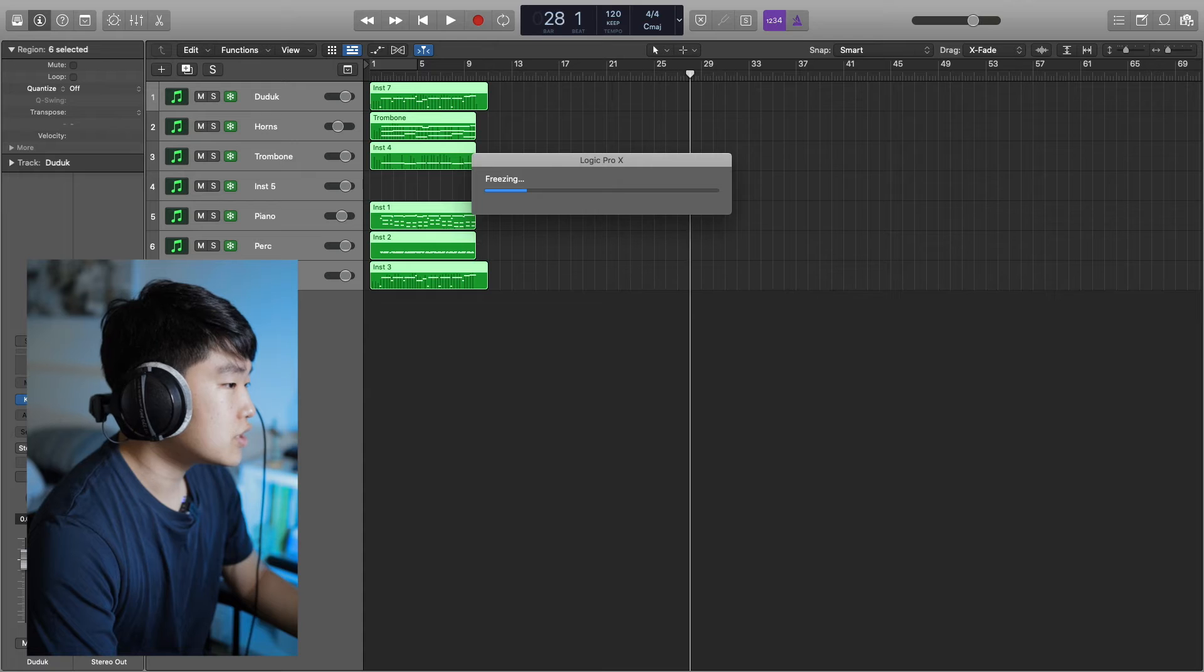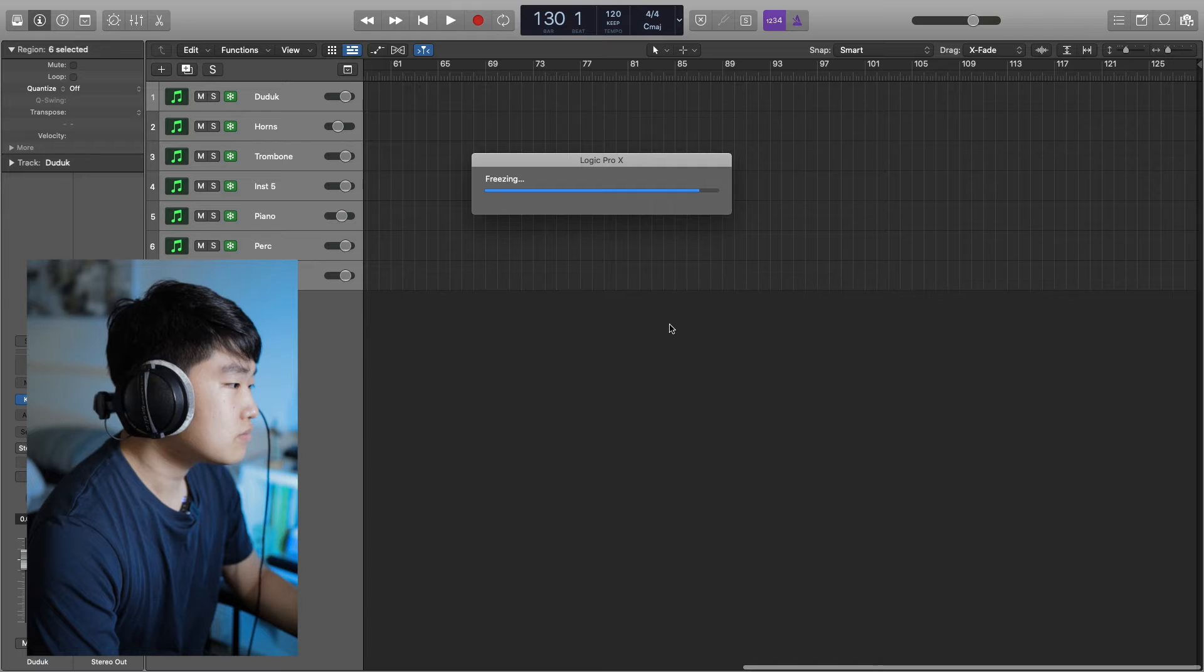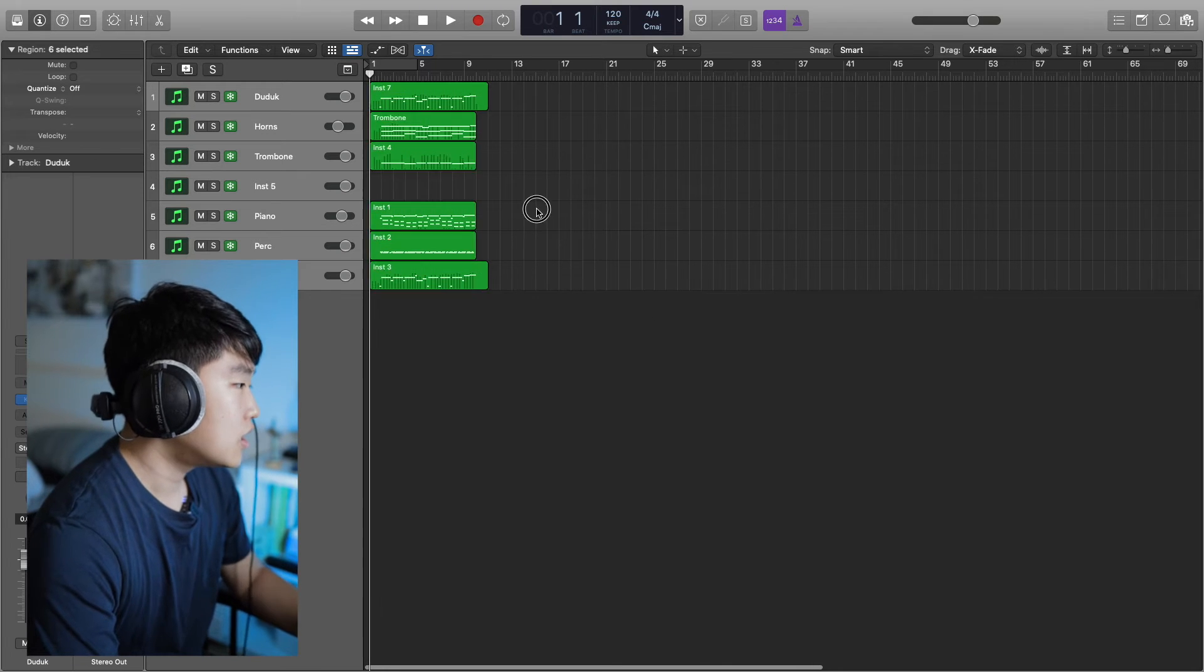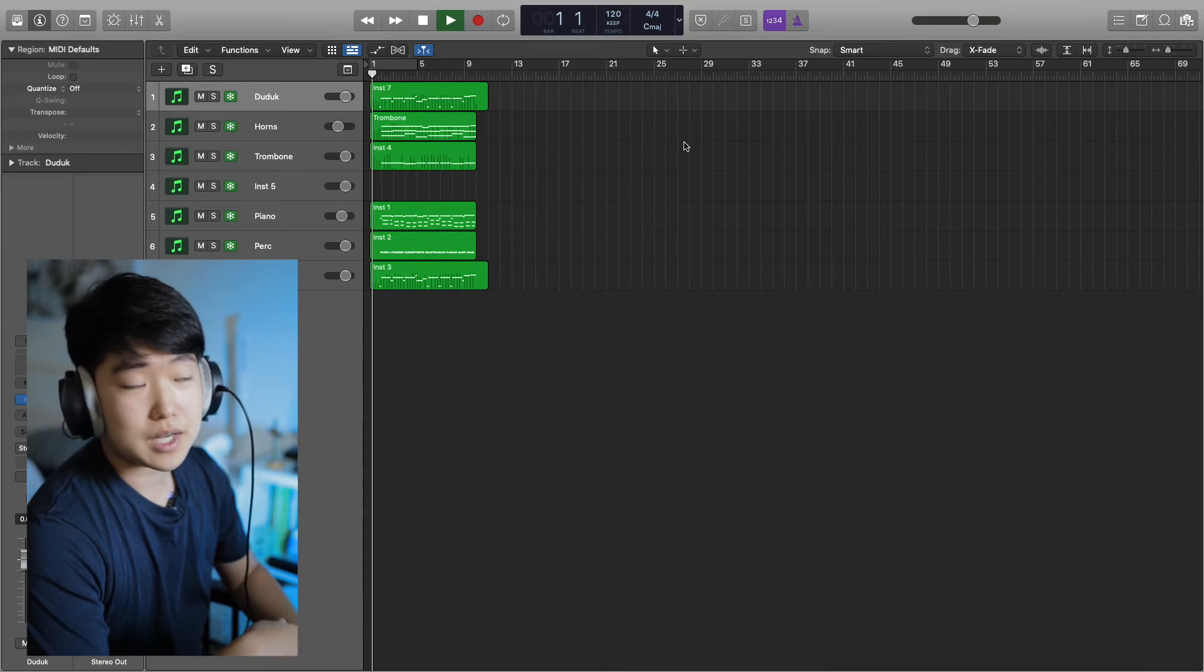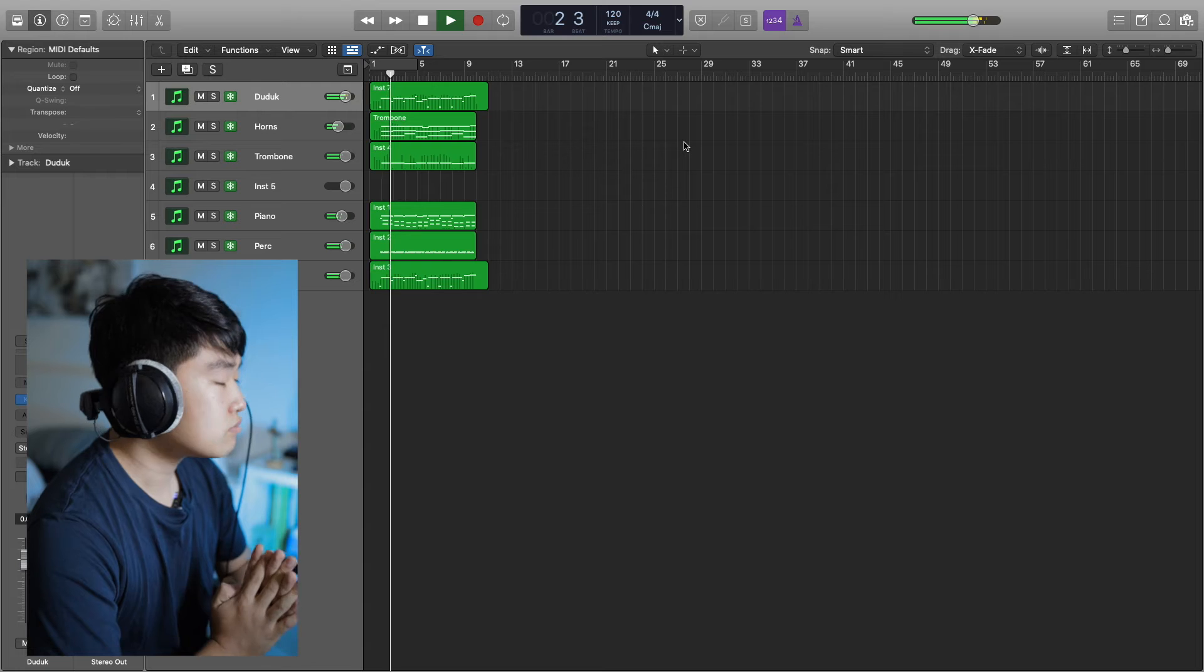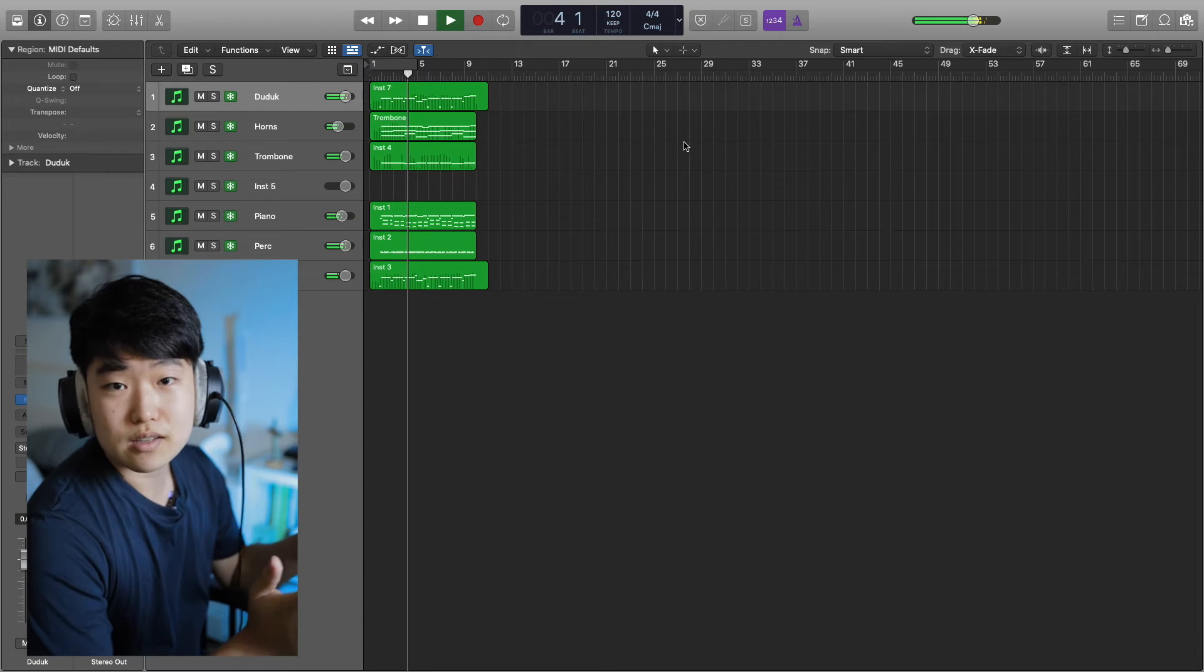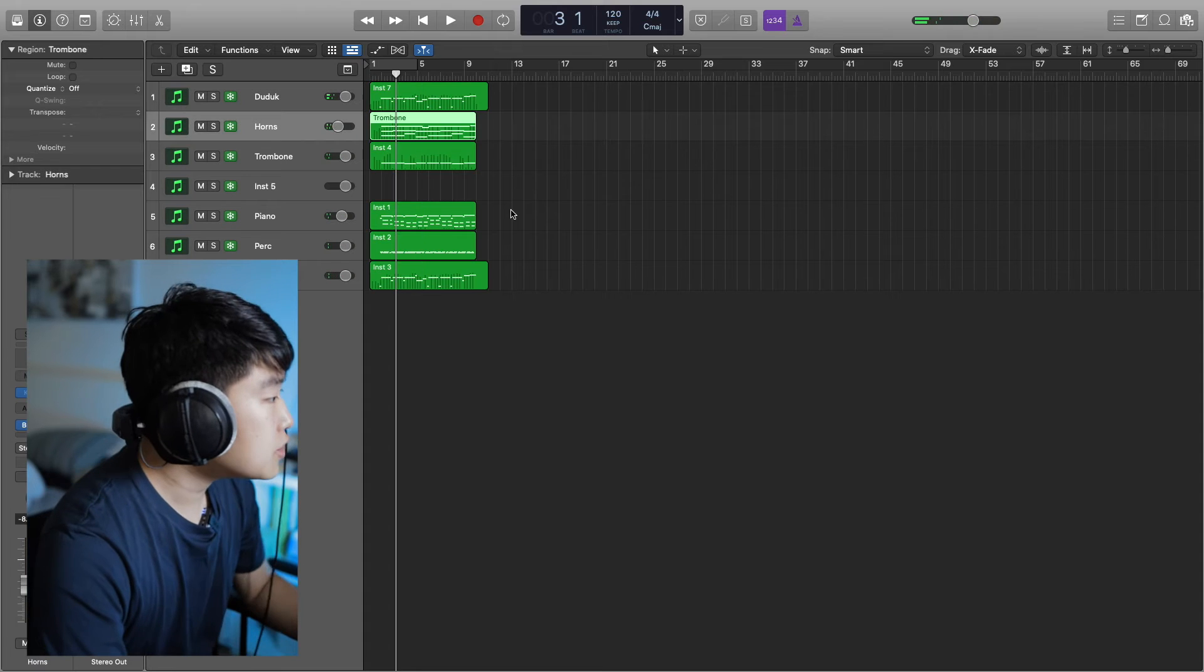All right, now we got all of our tracks frozen. It's going to be pretty light on RAM. Great, sounds good. So it's all frozen, it's working well.